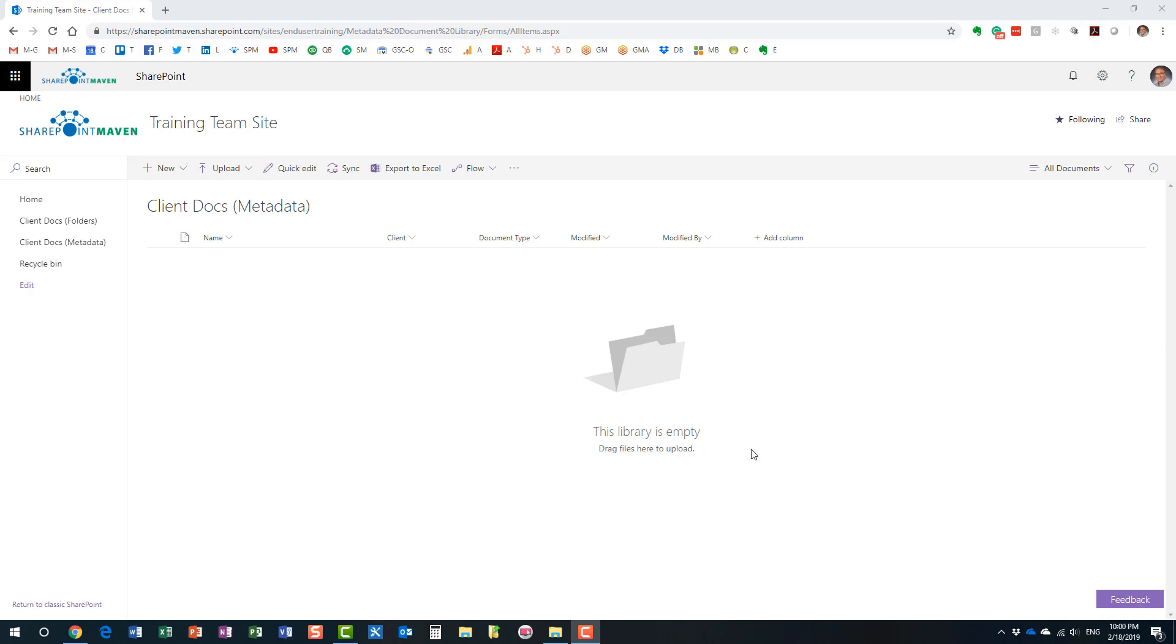Now, one of the common complaints with metadata, which I am a huge fan of by the way, is that it takes a bit of time to apply metadata once you upload documents to a document library.